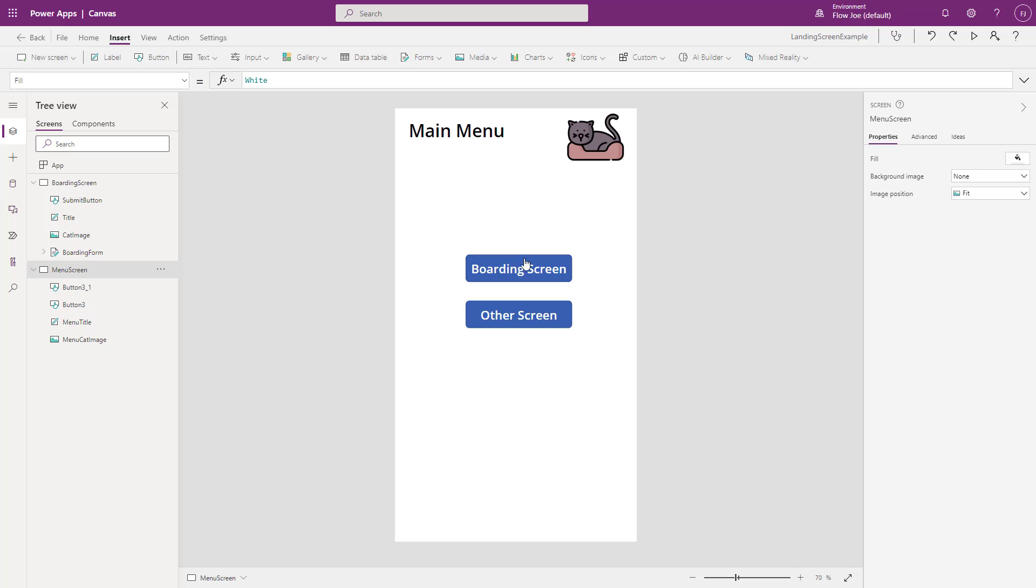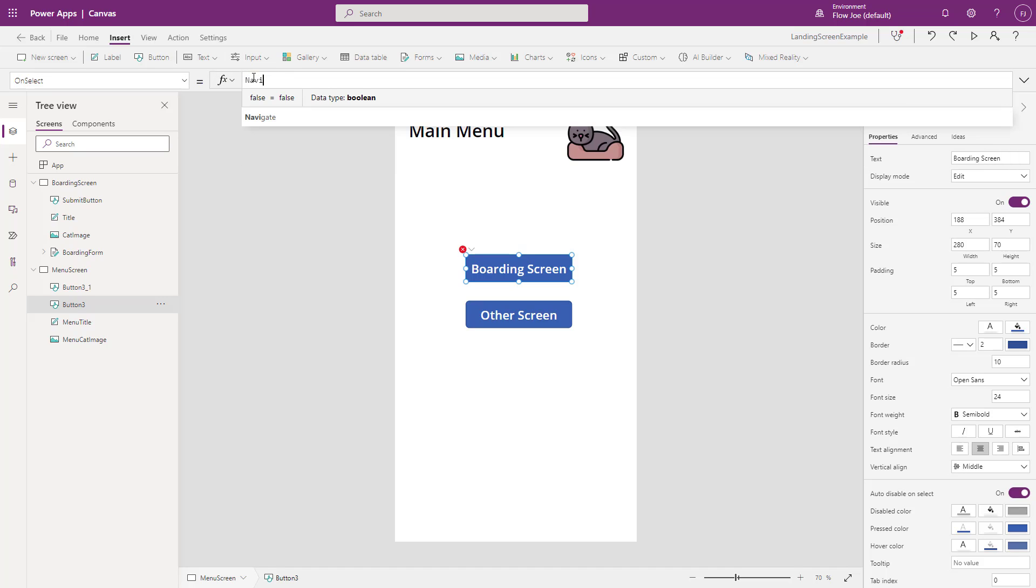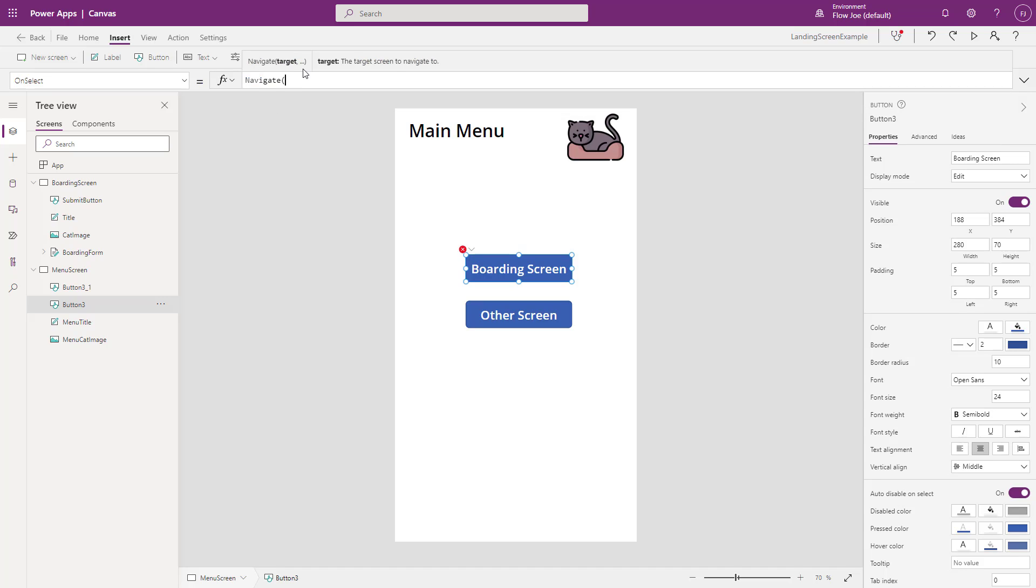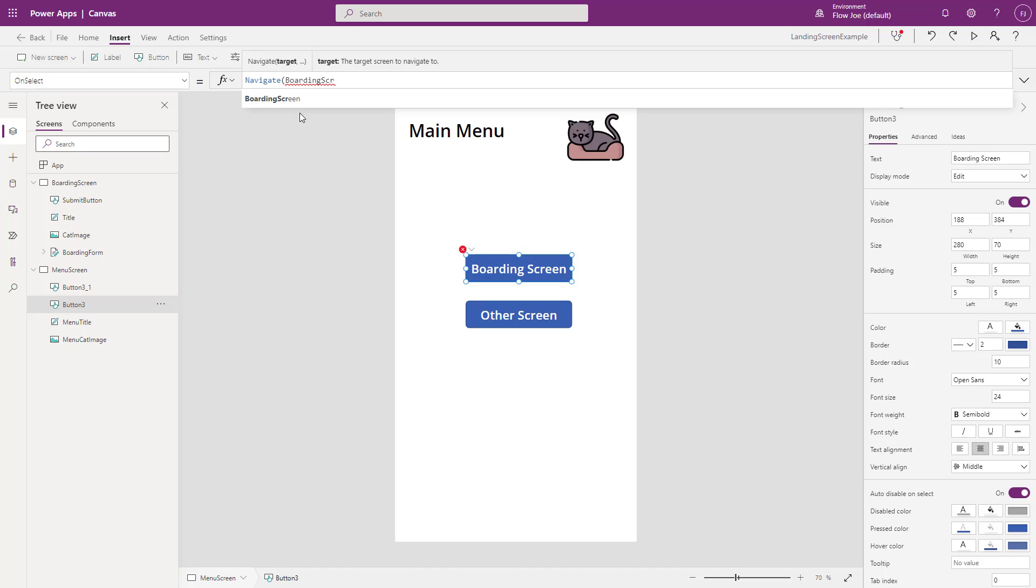So at the moment, if I click on these, obviously they're not doing anything. But what I want is when I select the boarding screen, I'll navigate to the particular screen that we originally had. So on select up here, we can just do navigate. We'll open the parentheses and then you can type the screen name. So we do boarding and then screen and we can select that there.